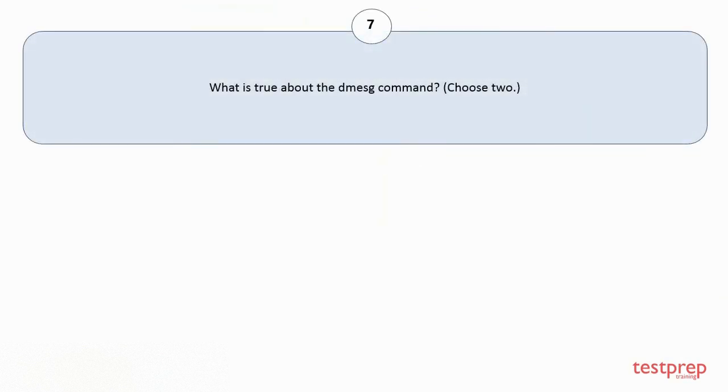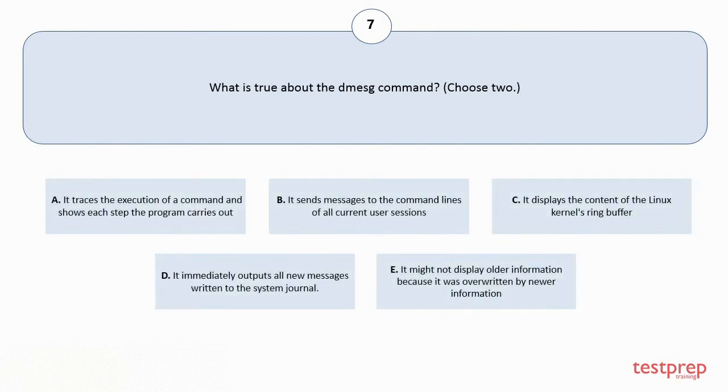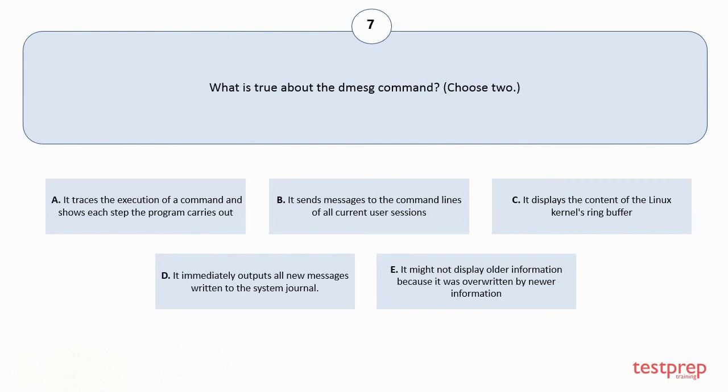Question number 7: What is true about the dmesg command? Choose 2. Your options are A: It traces the execution of a command and shows each step the program carries out. B: It sends messages to the command lines of all current user sessions. C: It displays the content of the Linux kernel's ring buffer.